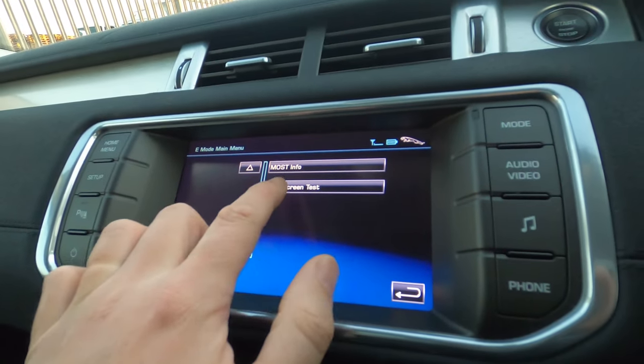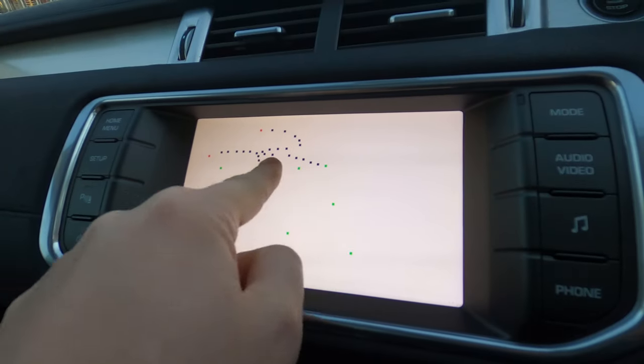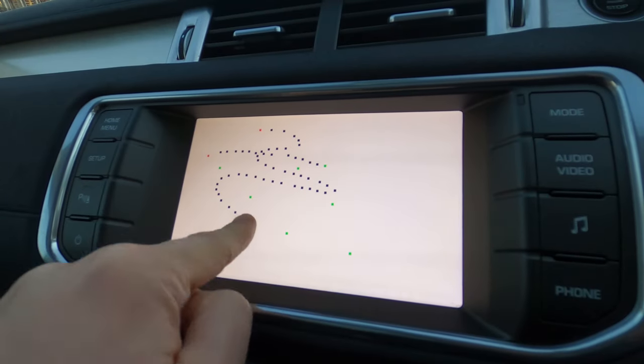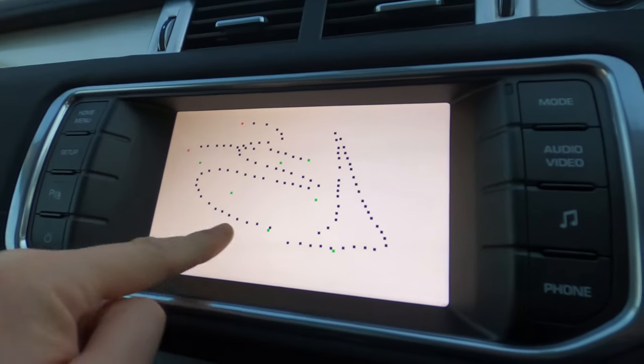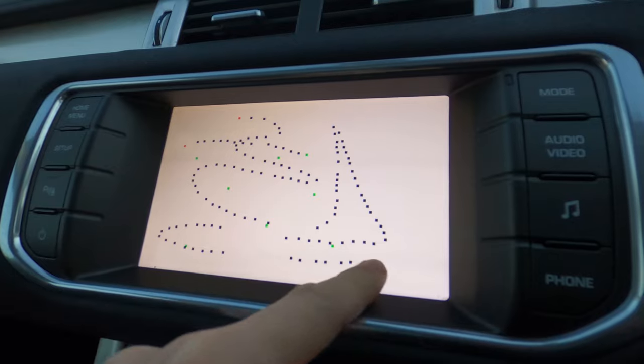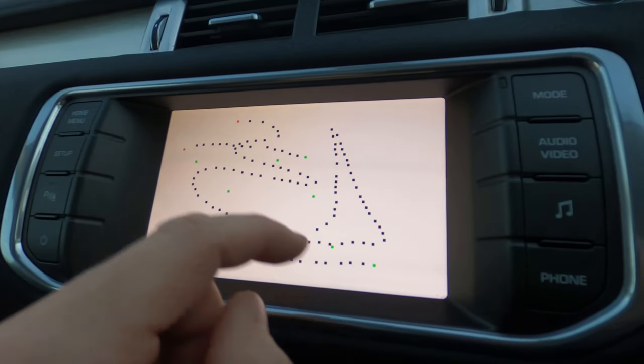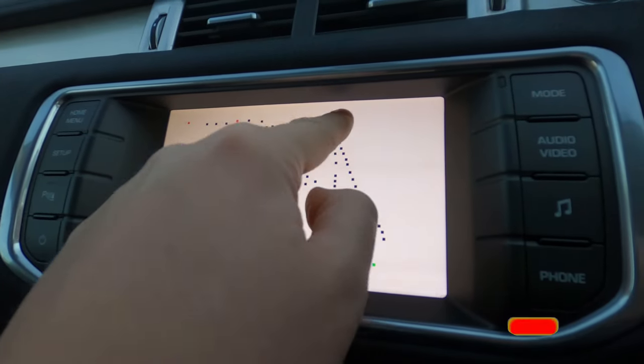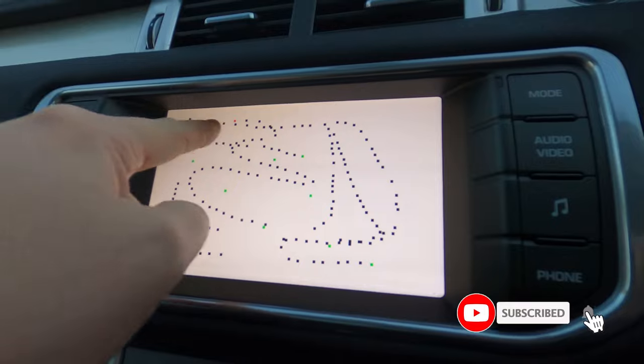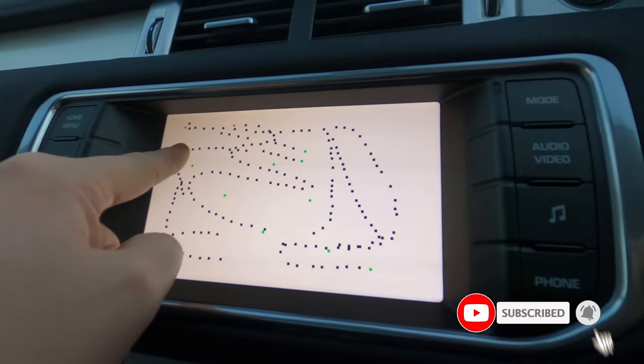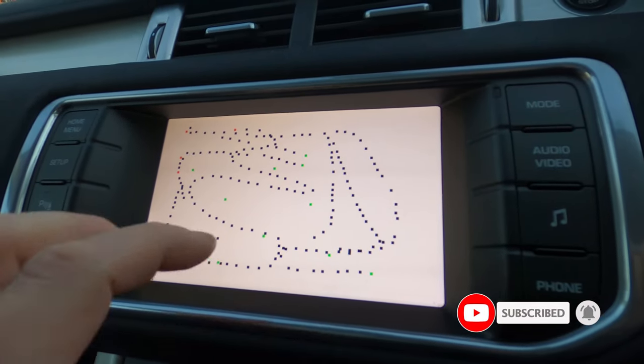One thing I did do is this touchscreen test. So this is testing the touchscreen itself. Now, it's pretty funky because you can basically just play about. However, I do not know how to get off this.